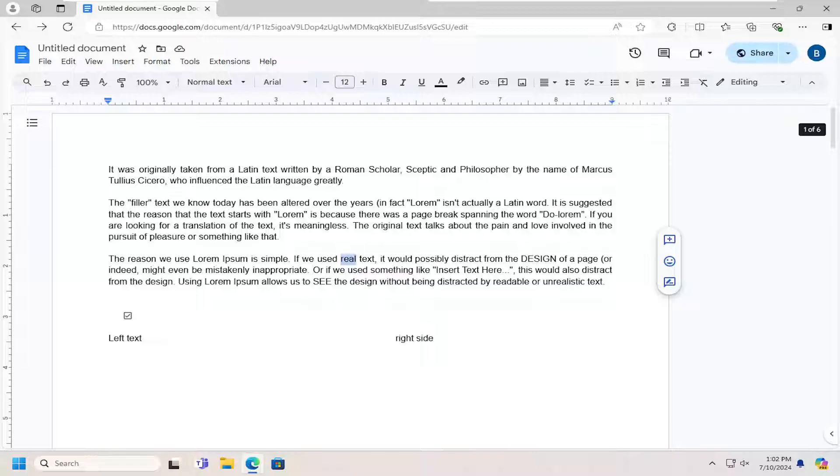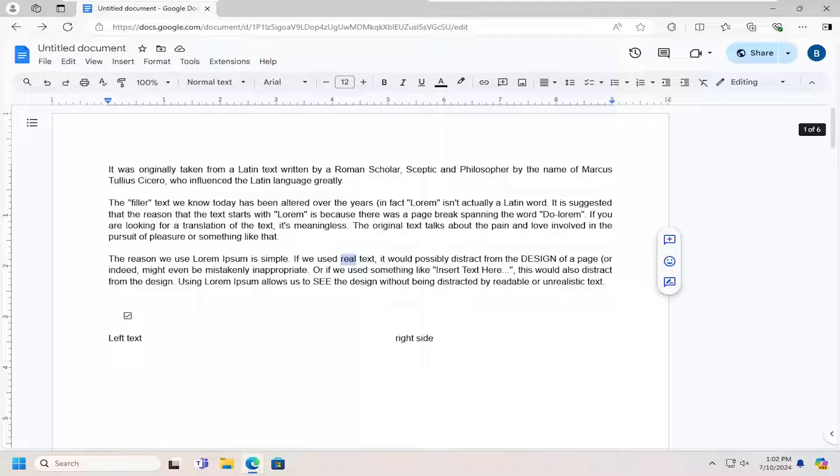In today's tutorial, I'm going to show you guys how to go about checking the edit history in Google Docs.